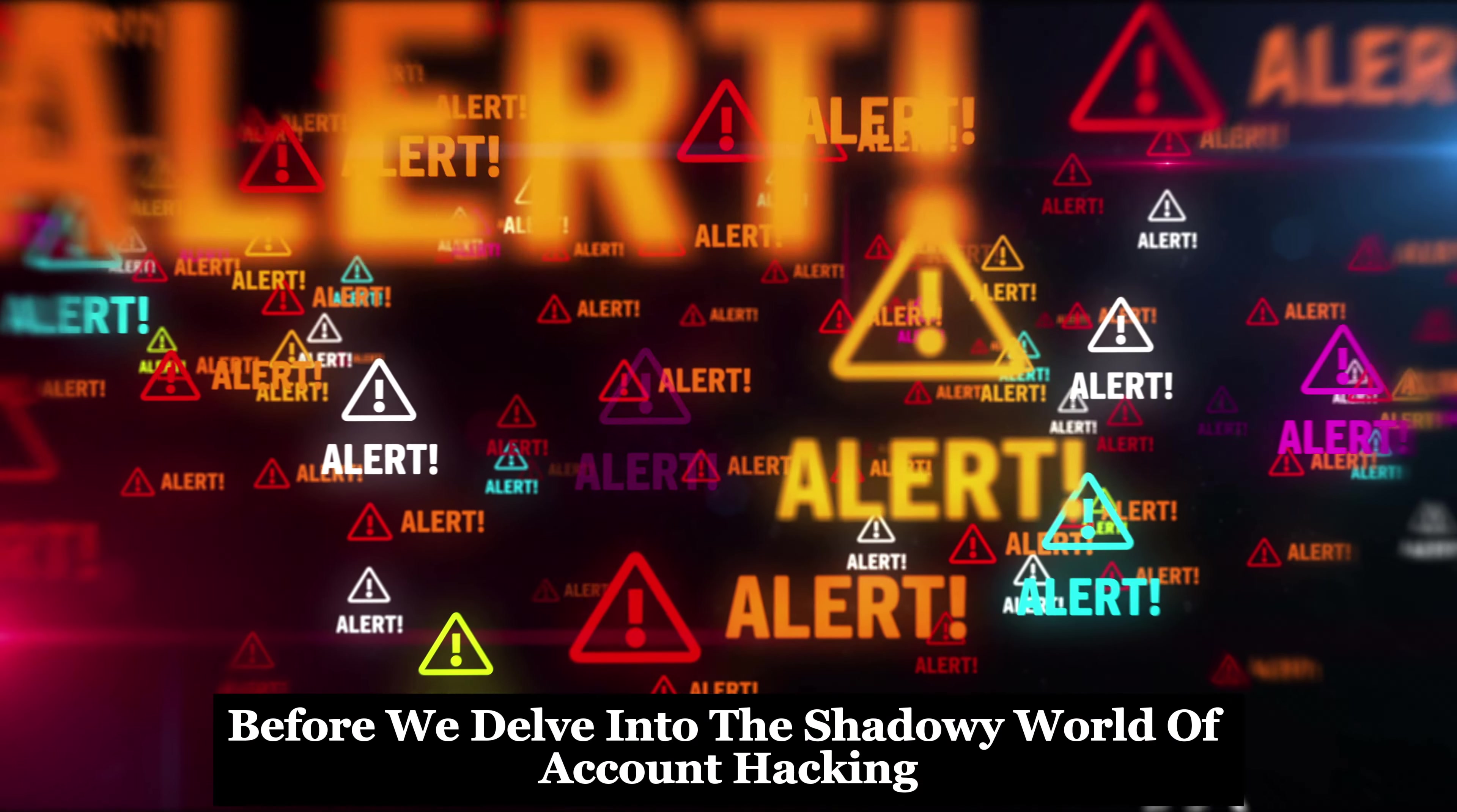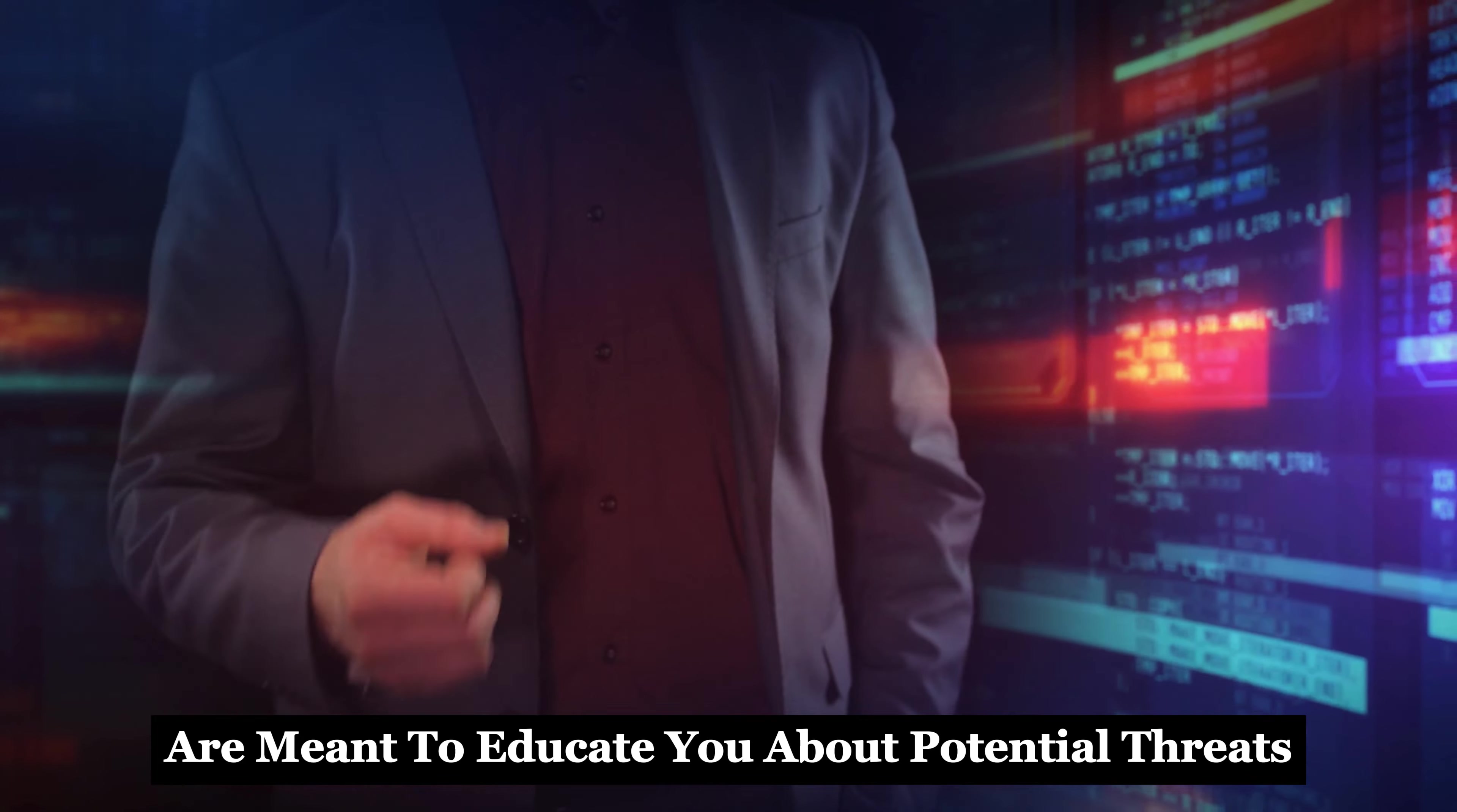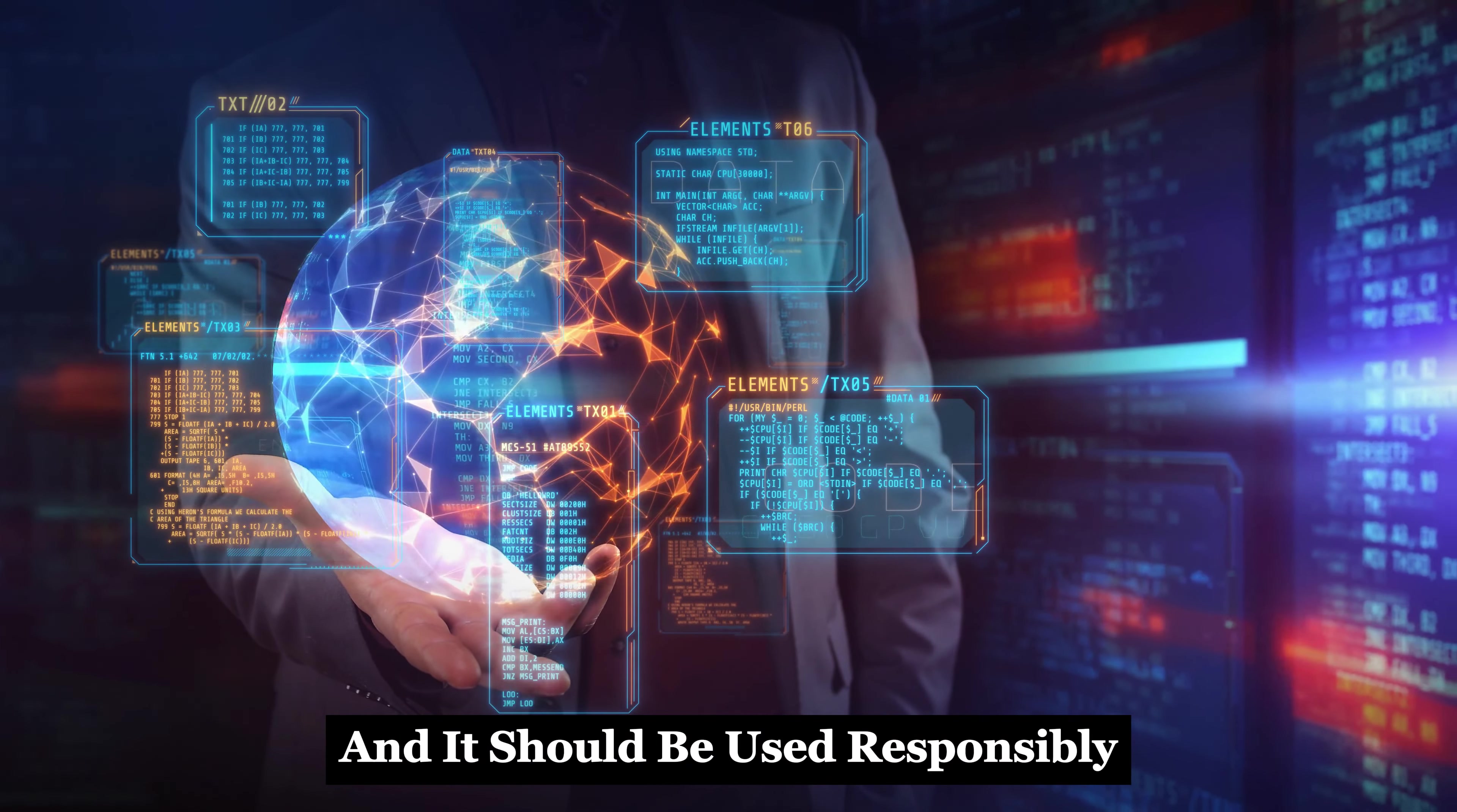Before we delve into the shadowy world of account hacking, let me be crystal clear. This information is for educational purposes only. It's crucial to understand that the techniques and methods discussed here are meant to educate you about potential threats. My aim is to empower you, not to equip you for illegal activities. Knowledge is a powerful tool and it should be used responsibly.